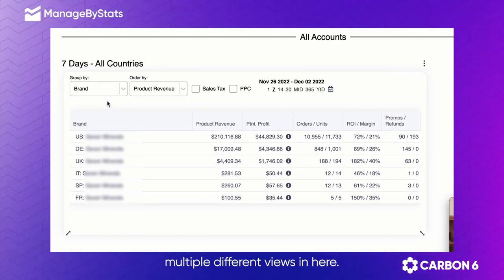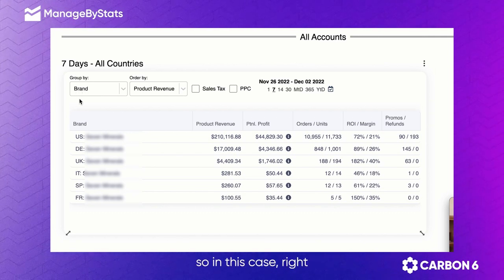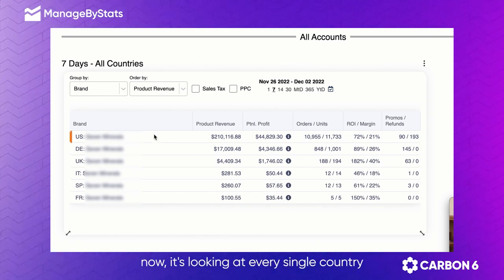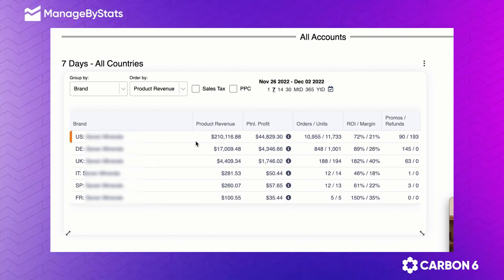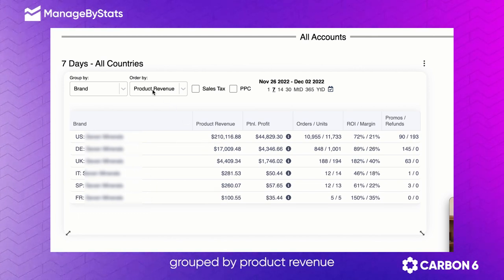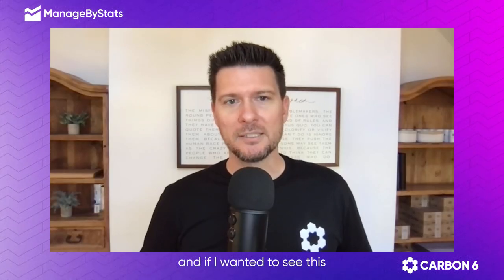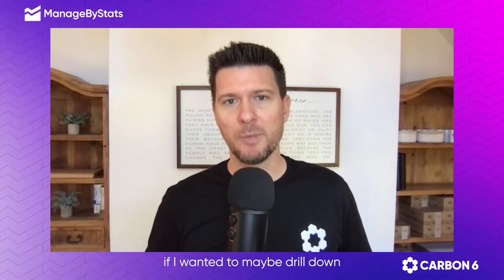You can do multiple different views in here. You can look at it by your brand — in this case, it's showing every single country and how each one is doing, which one's doing the best, grouped by product revenue.